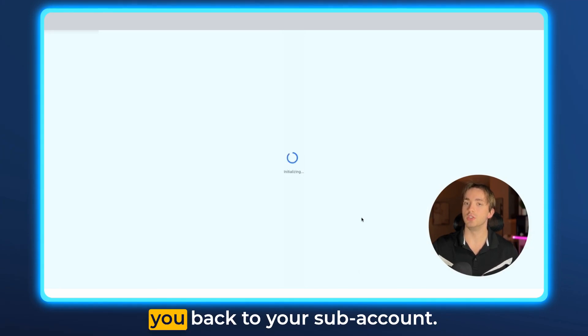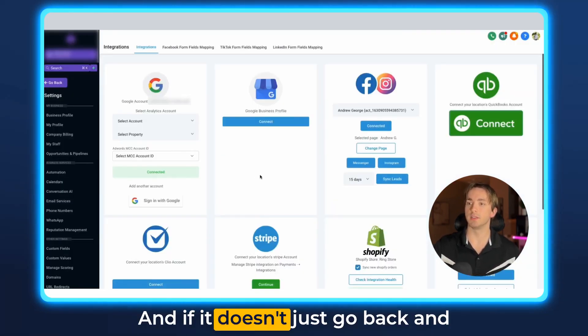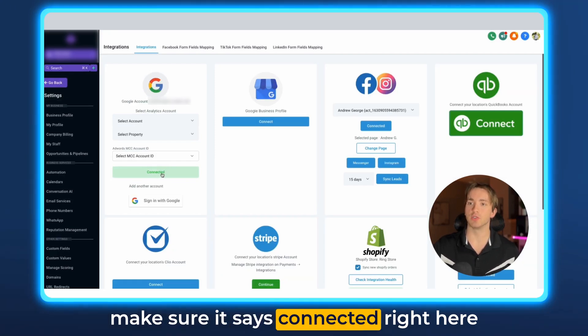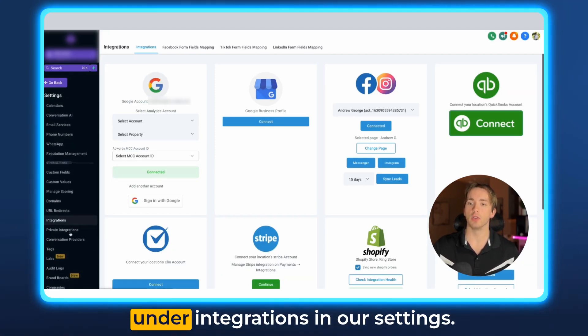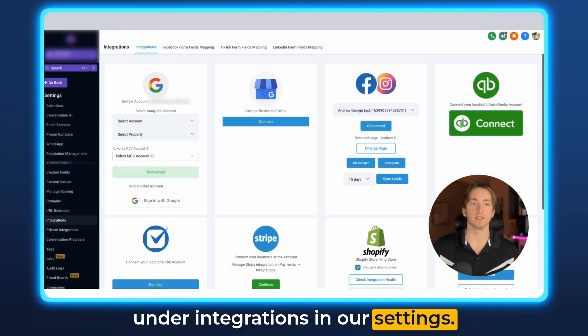Once you do that it'll send you back to your sub account and if it doesn't just go back and make sure it says connected right here under integrations in our settings.